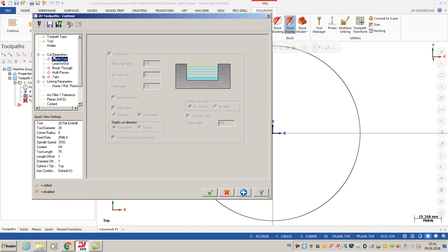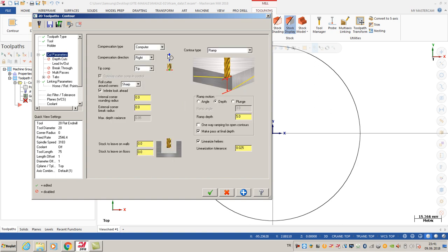The depth cut is not available right now because I chose the contour. I choose left motion and entered 5 millimeters for each round. If you want, I can show you these options now.